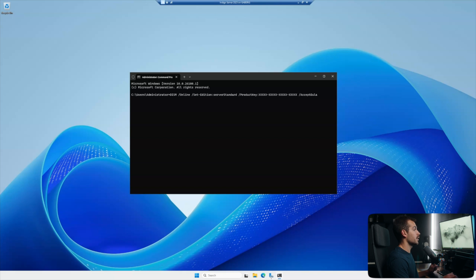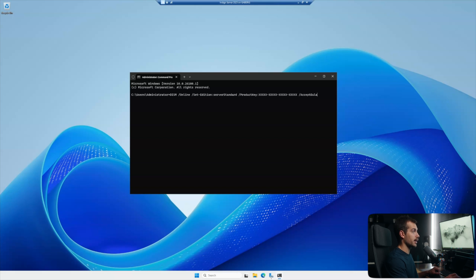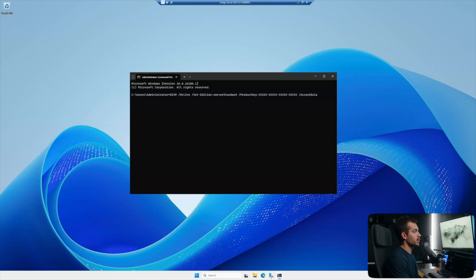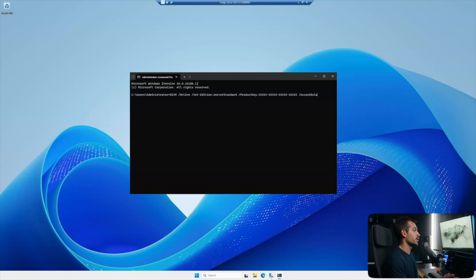Okay, so this is the actual command here. We will leave this in the description for you to directly copy and paste. Or if you want to manually type it, it's DISM slash online slash set edition, and then server standard. You could replace this with data center if you're doing the data center version.